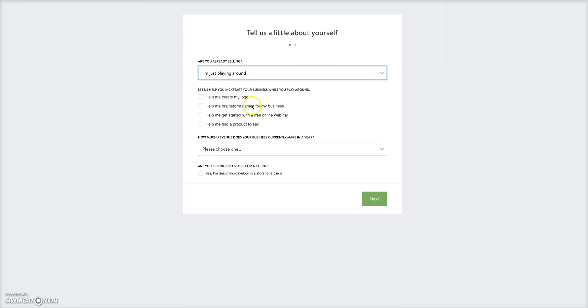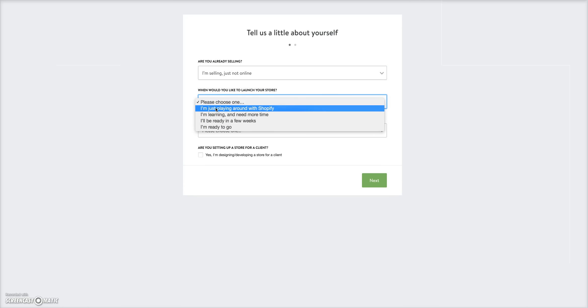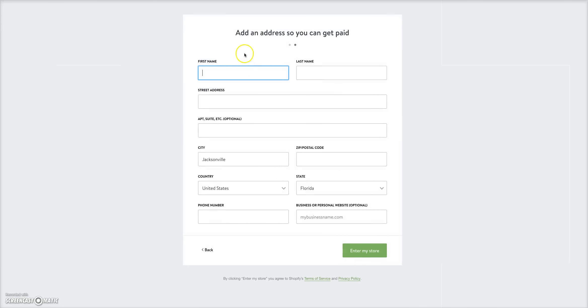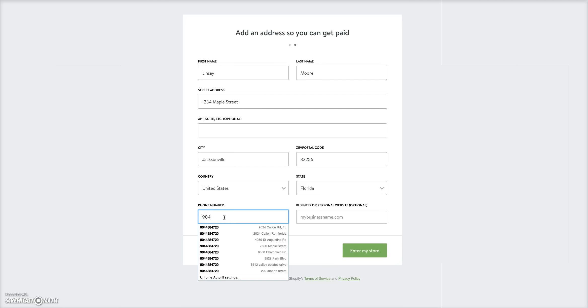All this information here you can pretty much put whatever you want. Click 'Next,' include your information here — I'm just putting some placeholder information for the demo.